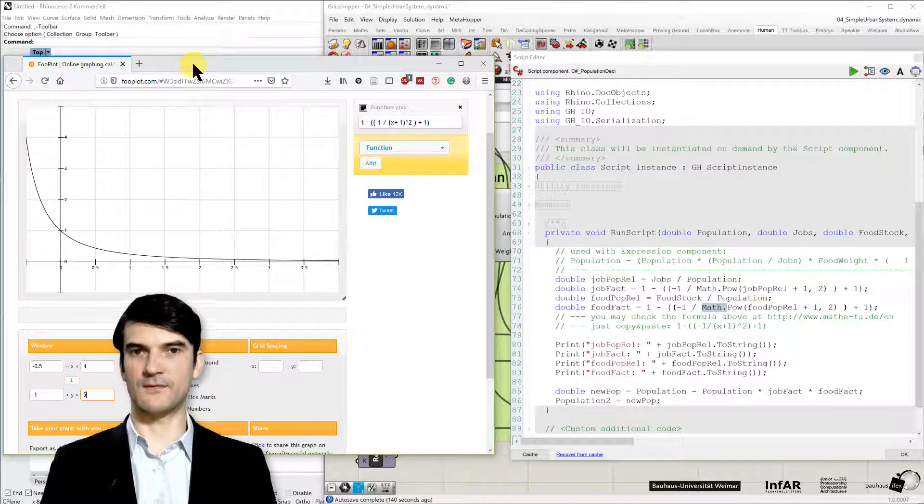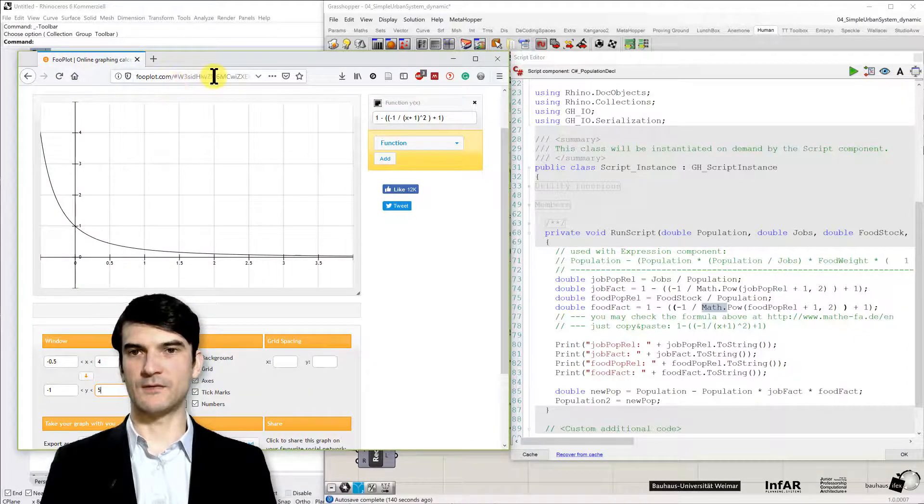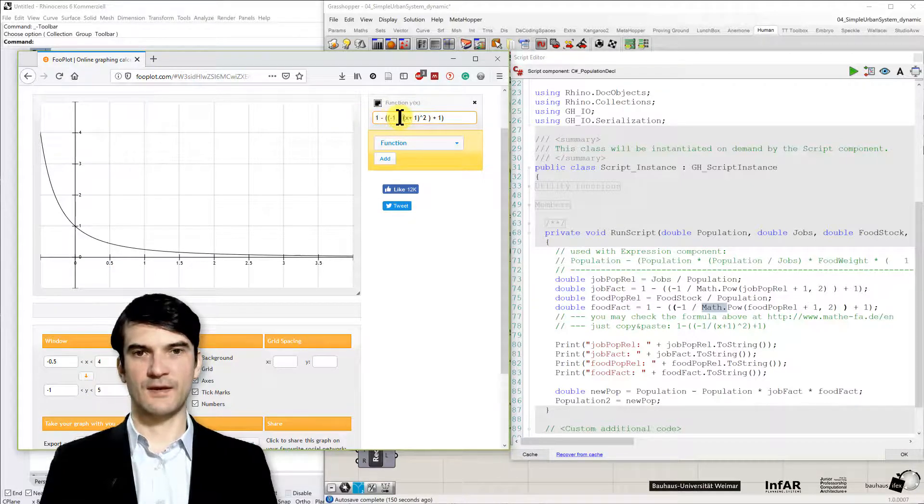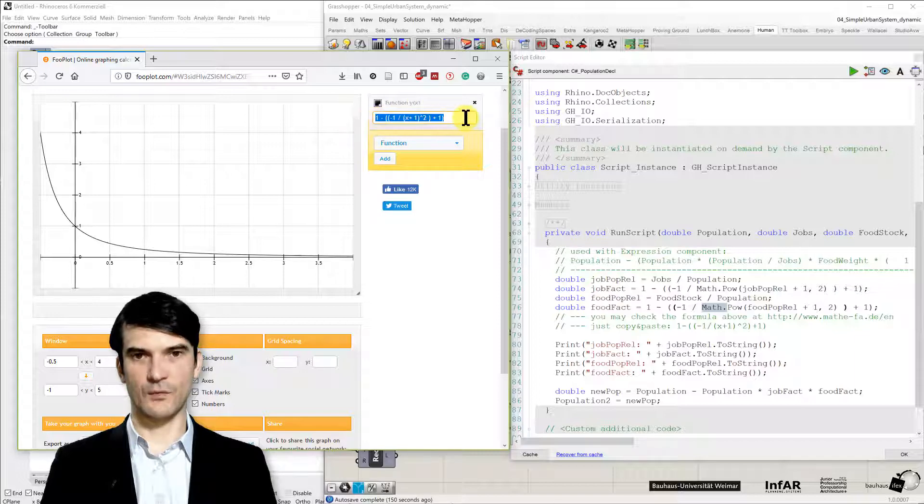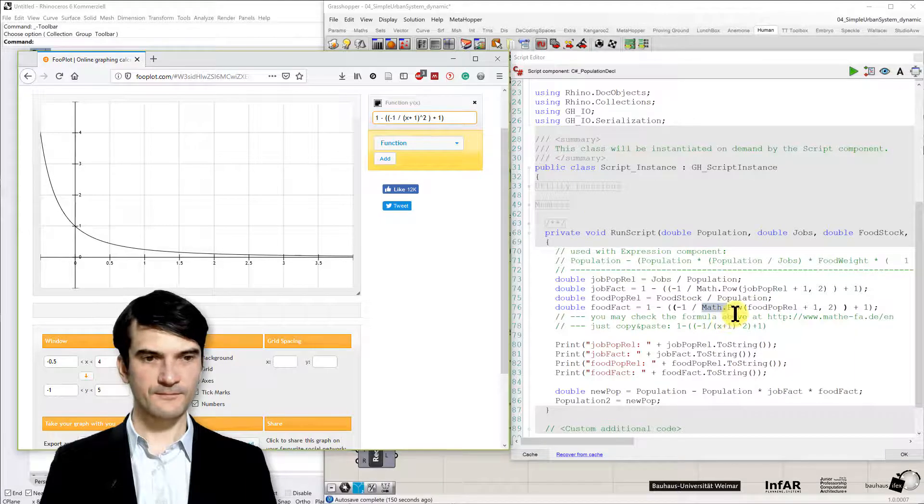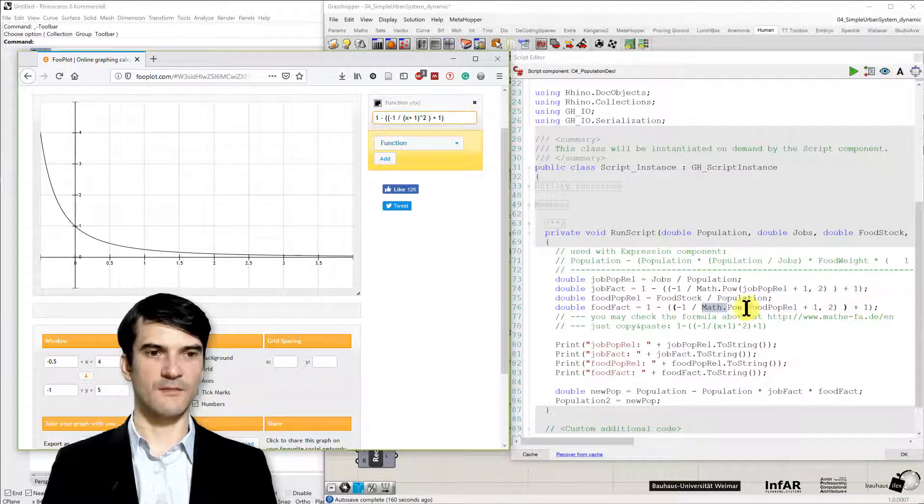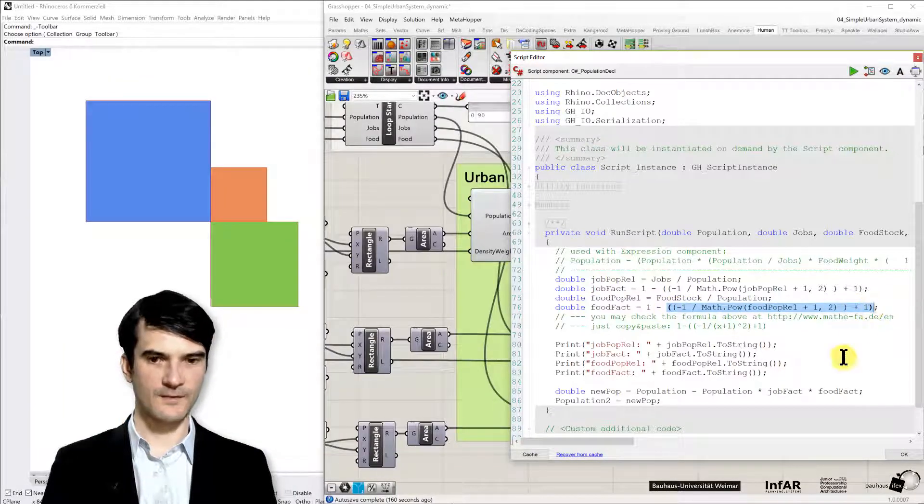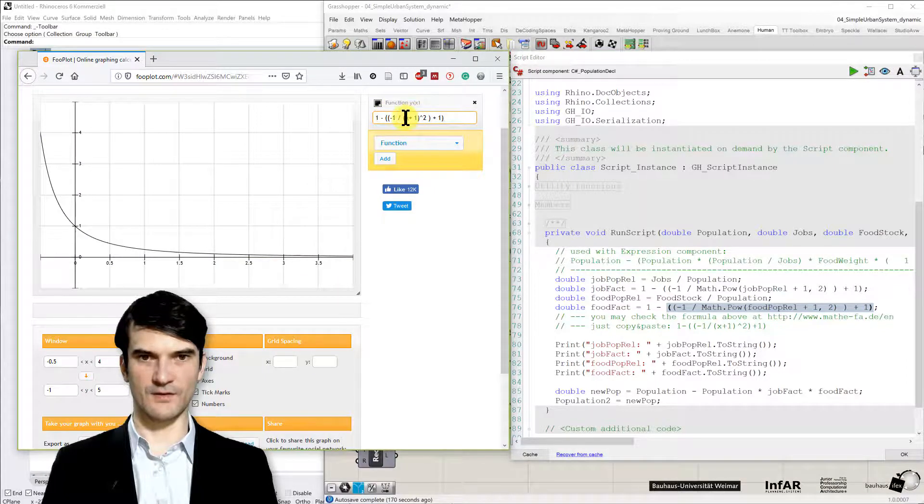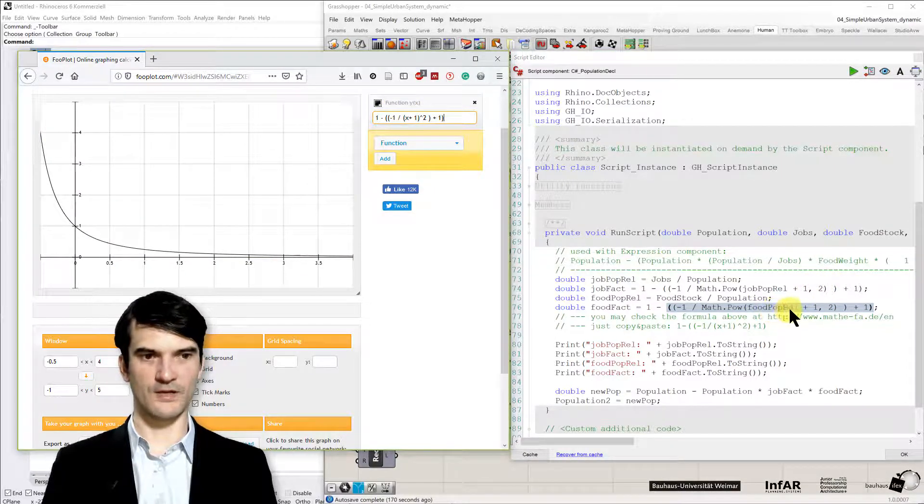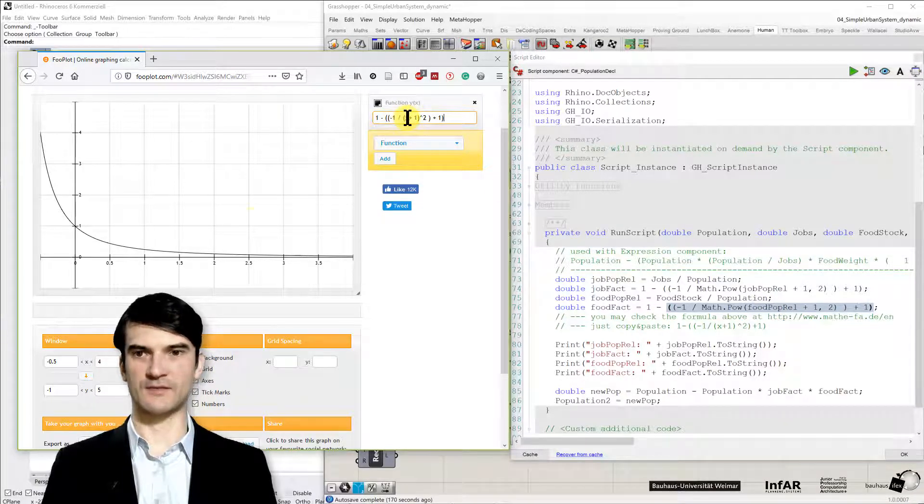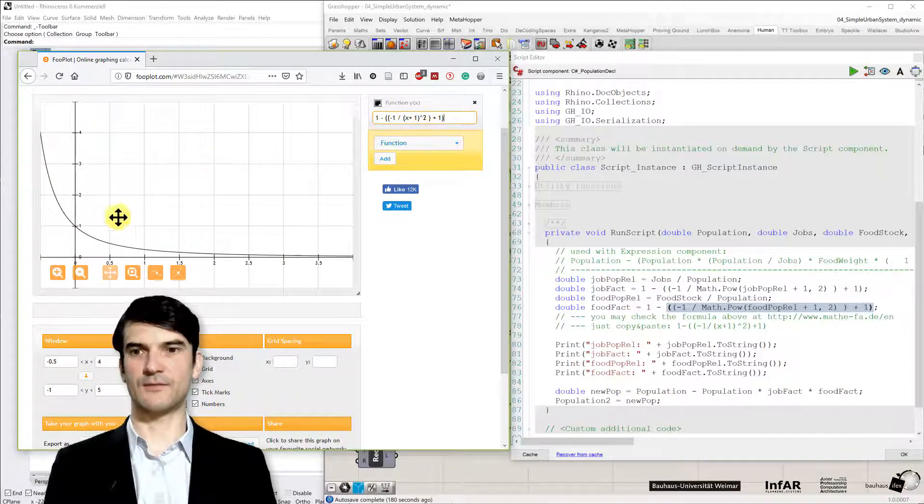And to understand what the formula means, I recommend you to look into, for example, a function plotter. There are many in the internet available. You can add this function in the function window. So it's a function y depending on x. And here you see I've basically copied my function, the basic function that you find here, to this function window.